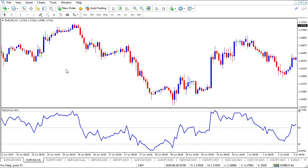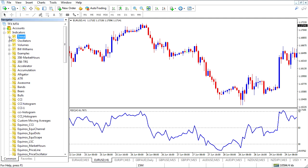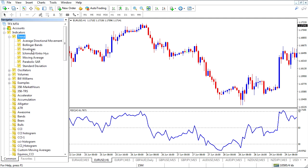Now, first of all, this is really important. We're going to add a moving average to the RSI. The only way that we can do that is through the Navigator window. So I'm going to click the Navigator and then from here I will be looking at the indicators under the trend. I'm going to drag and drop the moving average onto the RSI.